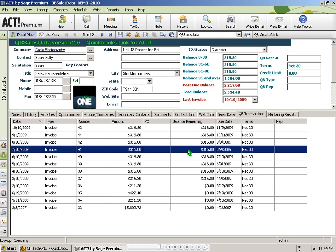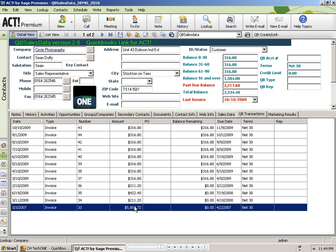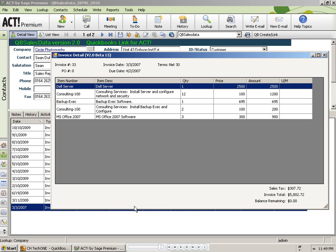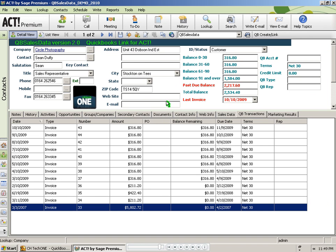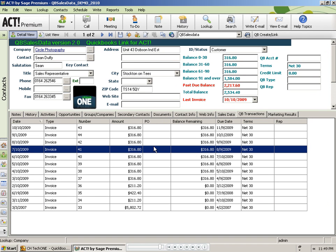And then let's go check our QuickBooks transactions tab. And there we can see it brought over all the transactions for the last three years. And I can double click on any transaction to see the details of that. Now how easy was that?